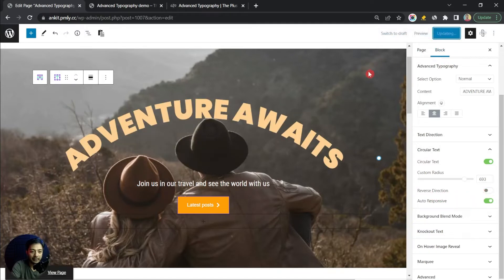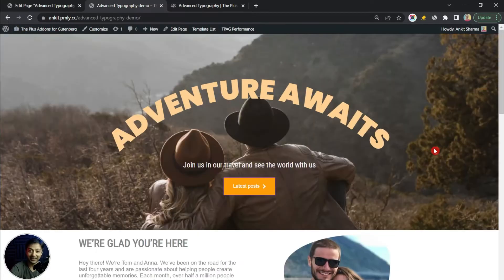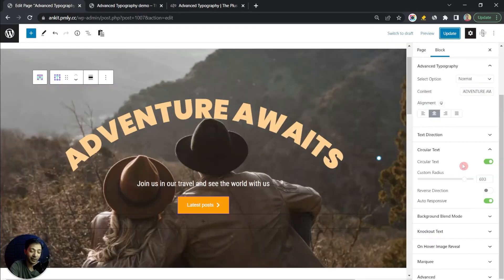After updating and refreshing the front end, you can see it already looks pretty amazing compared to a normal heading. That's how we can create circular text. I'll keep this off for now and move to the next typography style.